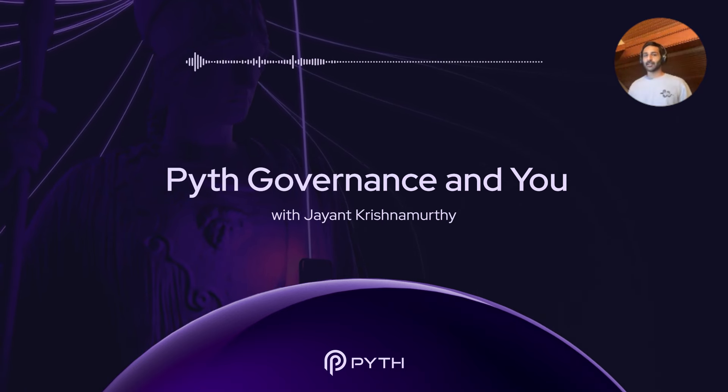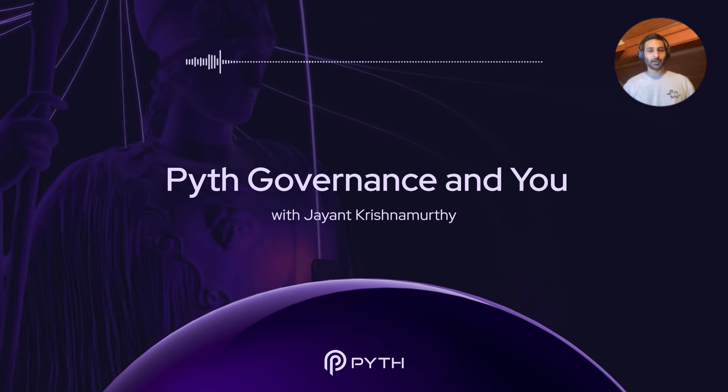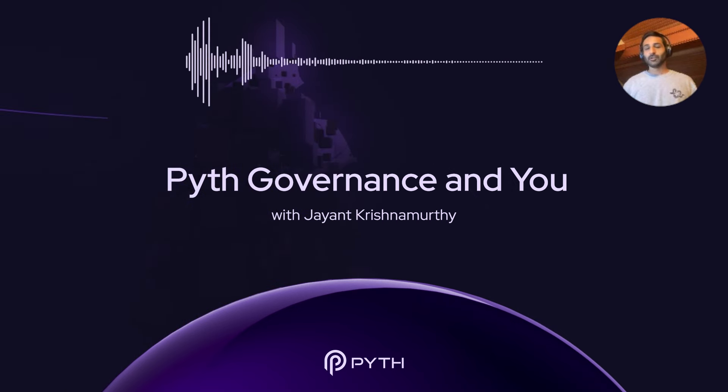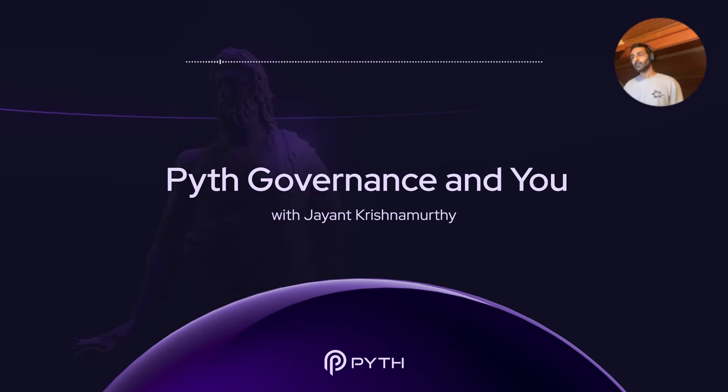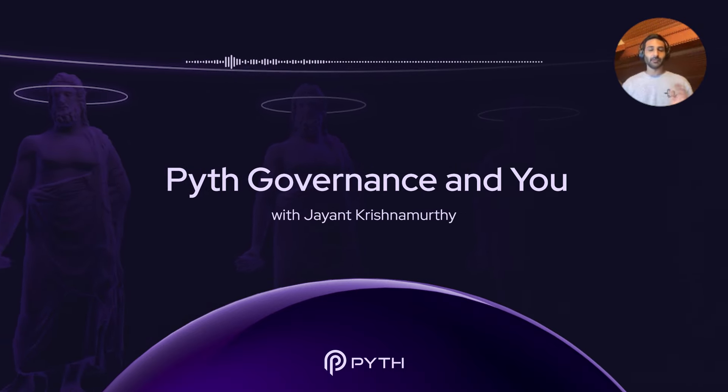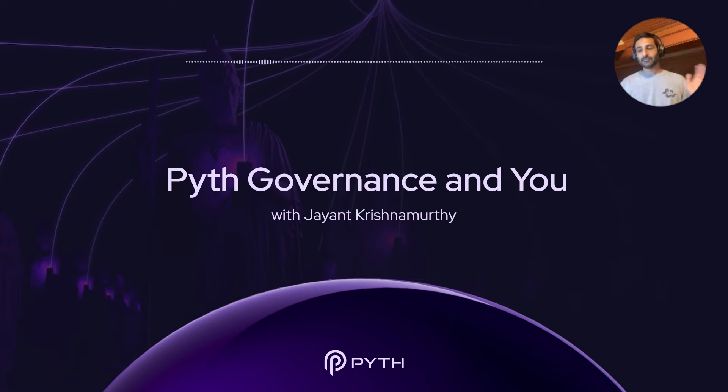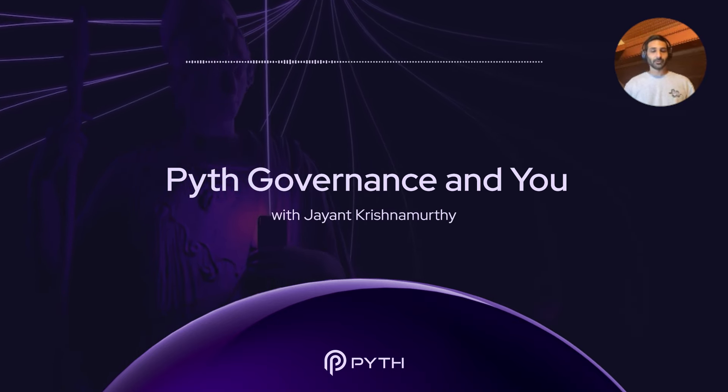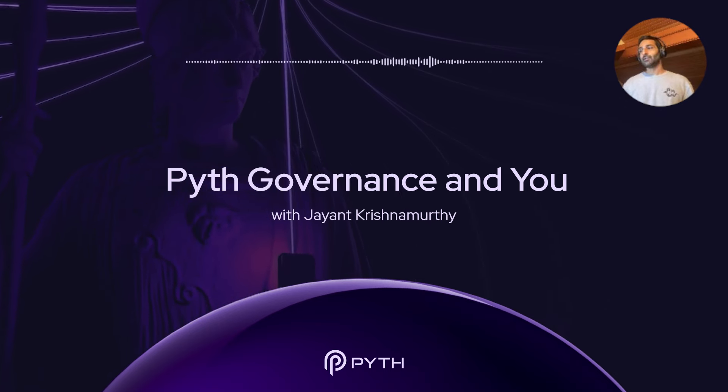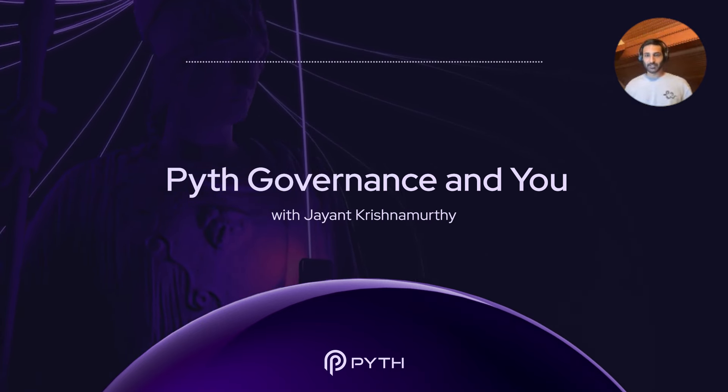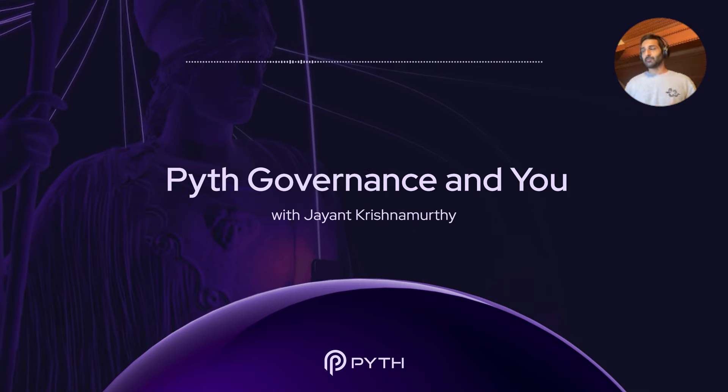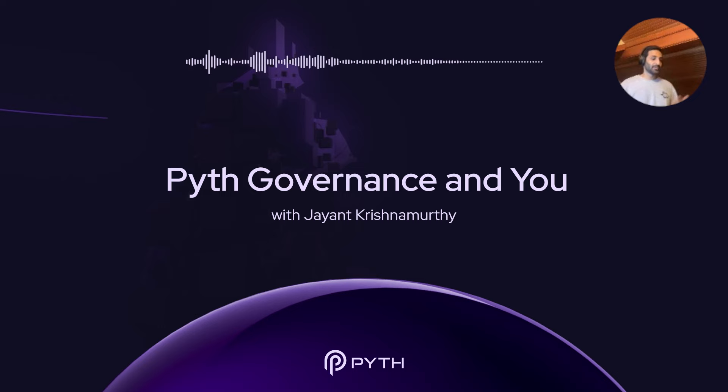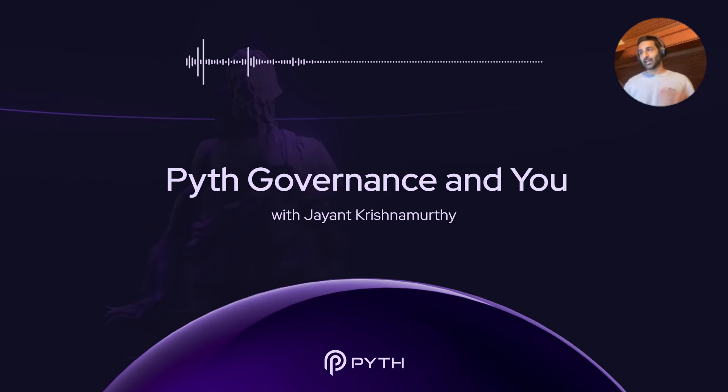But before I get into the more opinion part of the talk, I want to talk a little bit about how Pyth governance works and what it can do. So the background for this talk is that Pyth's decentralized mainnet is live. Decentralized governance is live today. And that means that Pyth token holders control the future of the protocol. So this is a major step in any protocol's evolution and in the decentralization journey for Pyth.